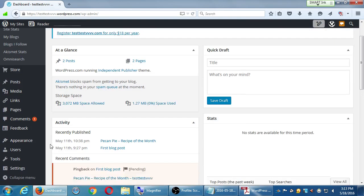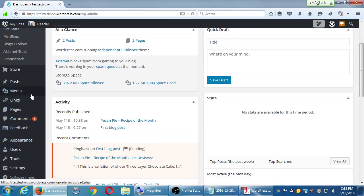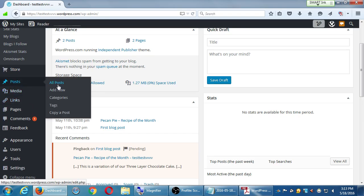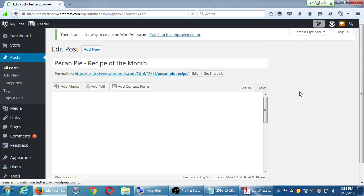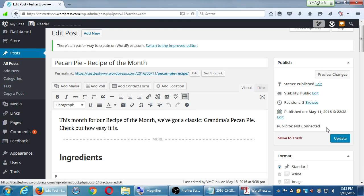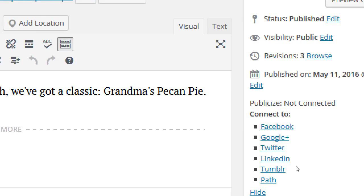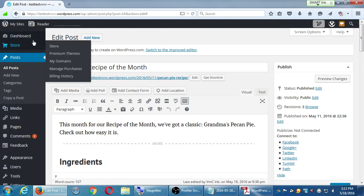If you notice, over on our posts, there was a spot under Publicize where we could send our WordPress blog posts over to Tumblr. So you could set it up, once we talk about Tumblr next week, so that whatever you write here will automatically go to Tumblr. But that'll be next week.